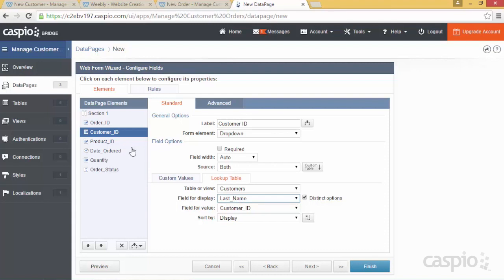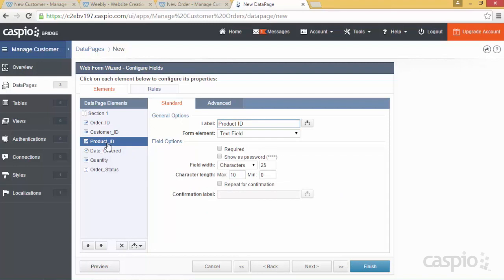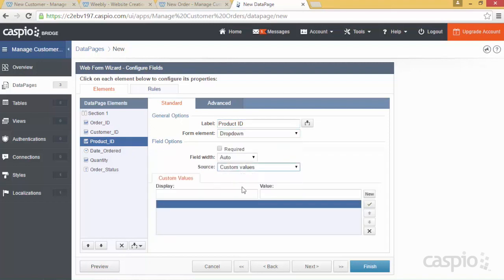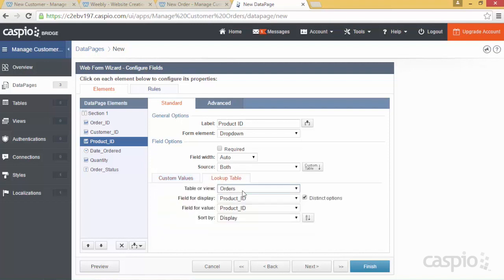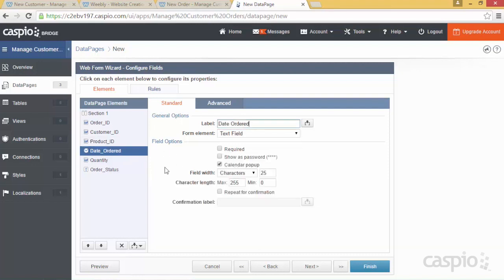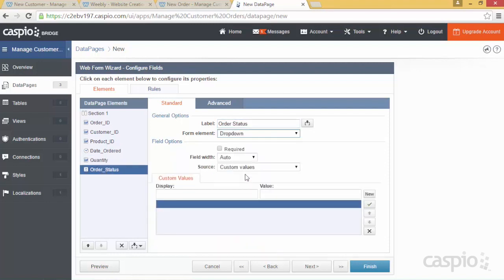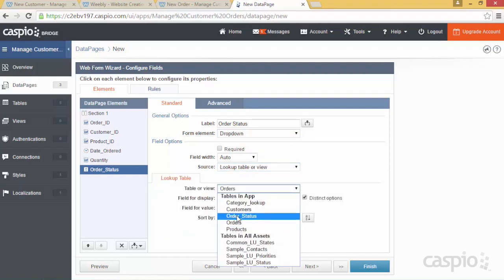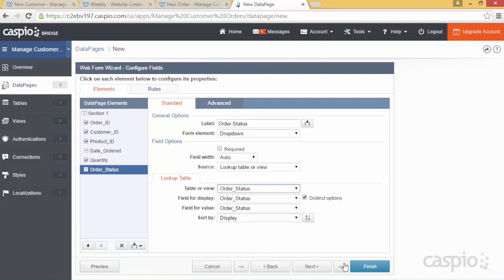You can also do a cascading dropdown — based on last name, select first name, then company name — still stamping the customer ID in the orders table. We'll set up the same thing for the Product ID: turn it into a dropdown, add a 'Select Product' option, look up the Products table, select the product name, and automatically stamp the product ID in the orders table. For Date Ordered, add a calendar popup. Quantity will be a text field. For Order Status, select dropdown and look up the Order Status lookup table. Click Finish — here is our fourth data page.